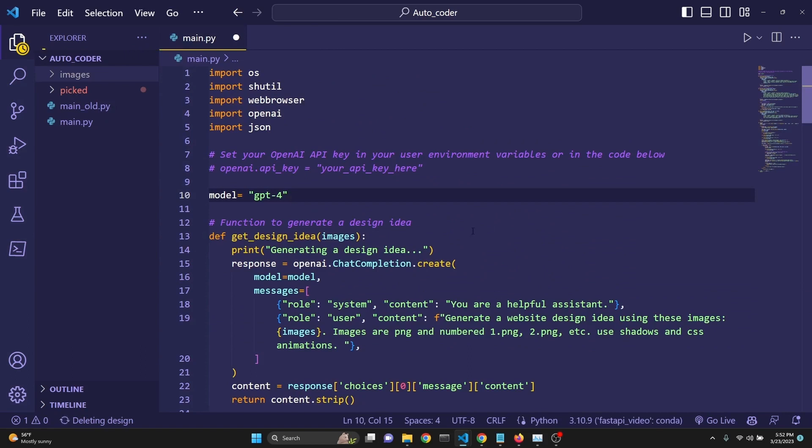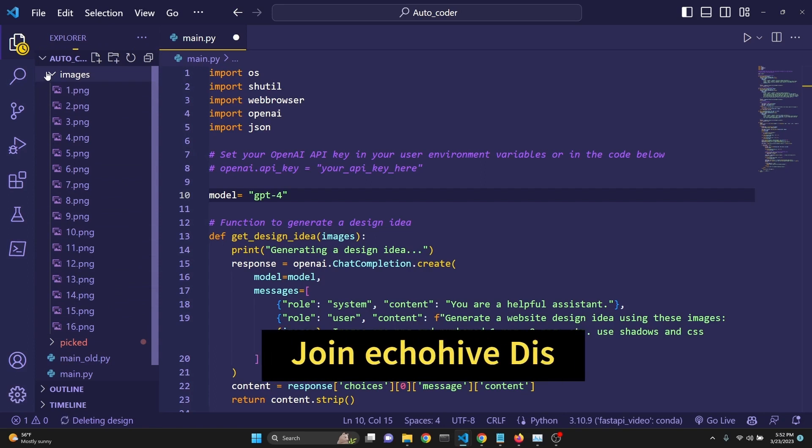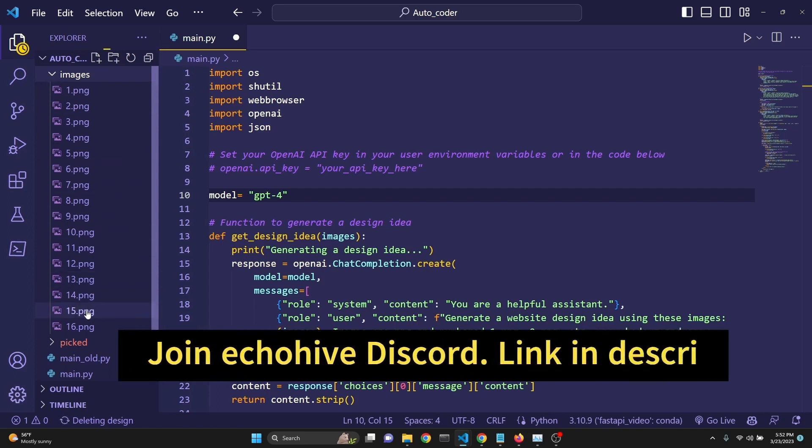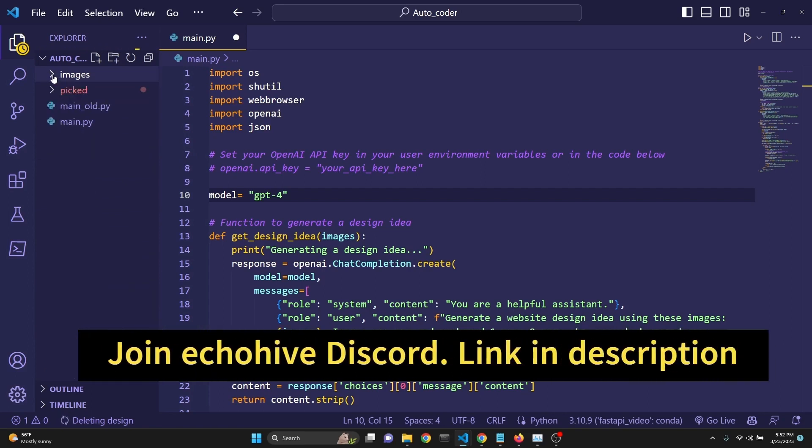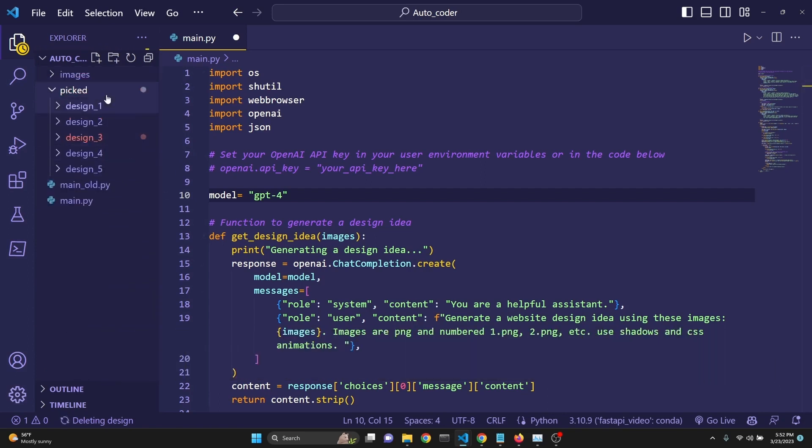Let's start by taking a look at the code. I just want to mention that I have some images already prepared in the images folder, 16 of them, which we're going to give as references to GPT-4. I had some hand-picked examples from the generations that I was able to create using GPT-4.